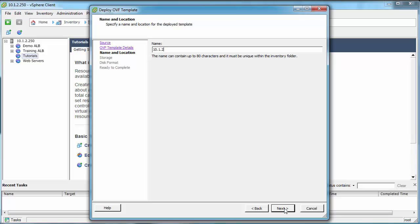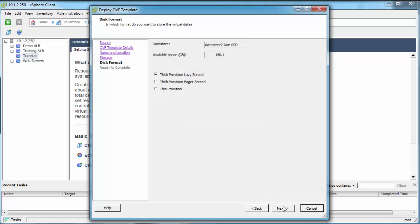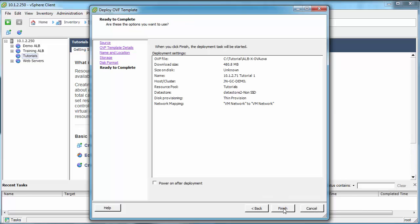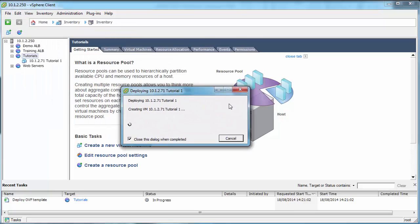I always start with the IP address. This one's going to be 71 tutorial 1. Then click next, select your location, your storage location. I'm choosing thin provision because I'm running out of storage. Then finish and that will build your OVA.